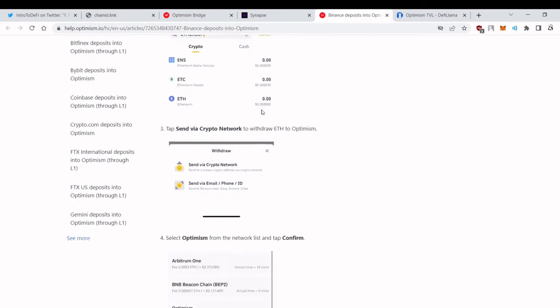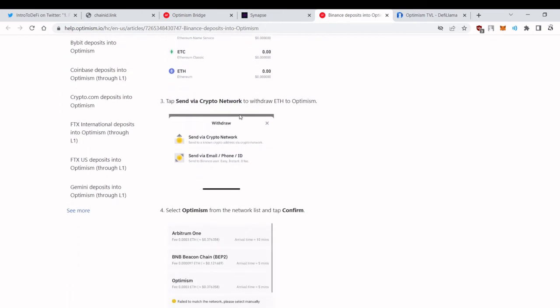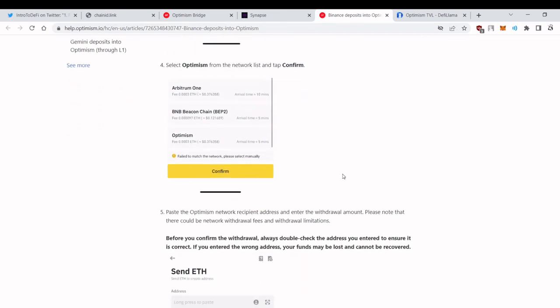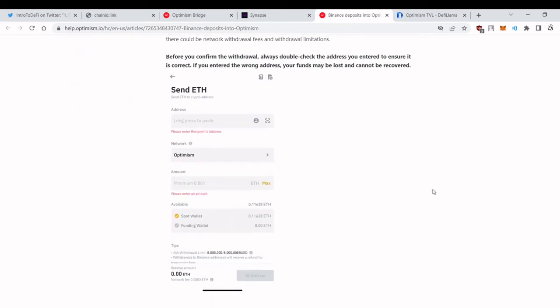But don't forget that you are paying fees with Ethereum on Optimism mainnet. And after you send via crypto network, select Optimism. You just send it to Optimism mainnet. Just don't forget that you are choosing the Optimism network, Optimism mainnet network.